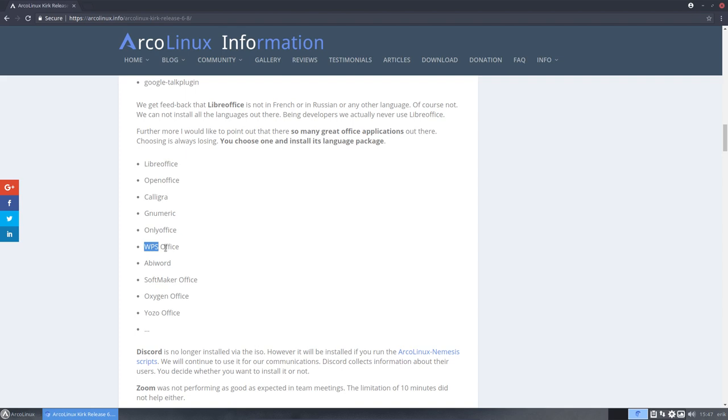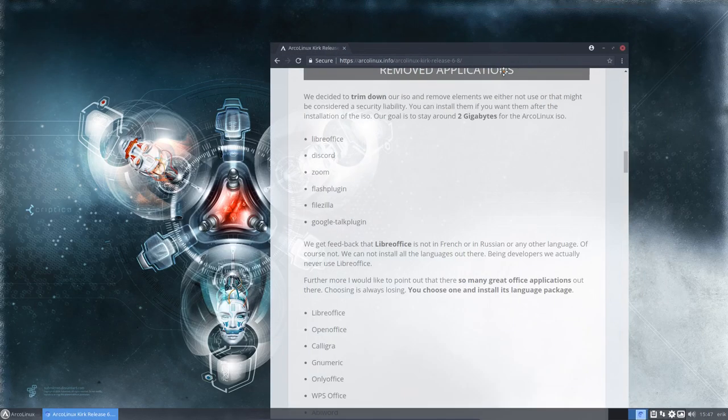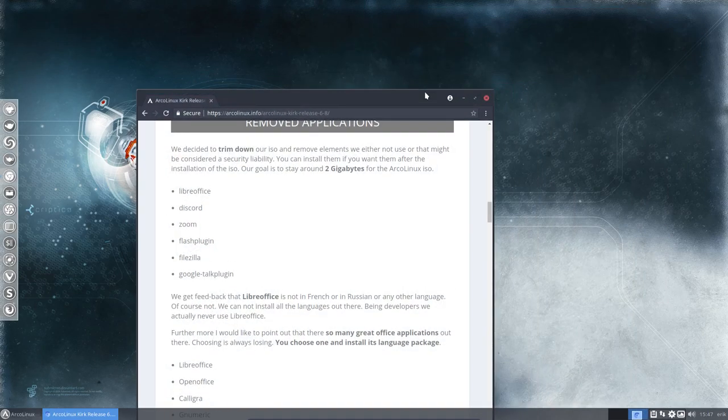So lots of choices and choosing is losing, choosing is always losing. But I will leave it up to you to decide what to install and since we give you now the power to build your own ISO.